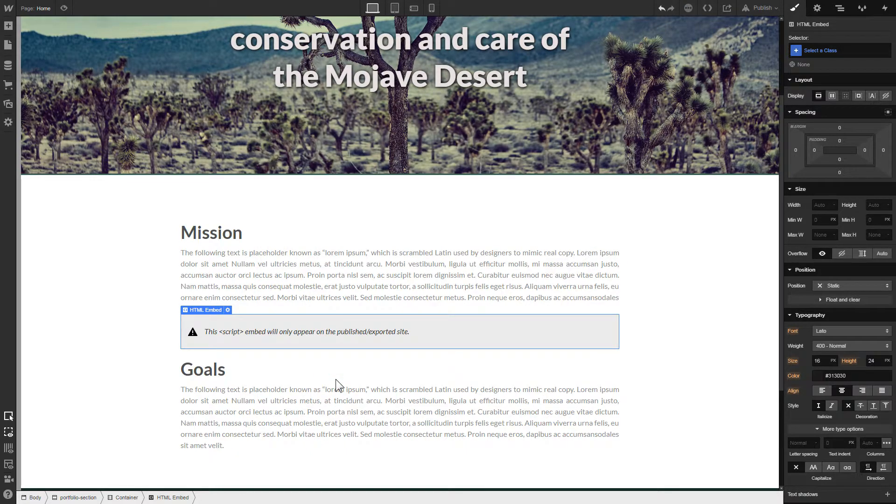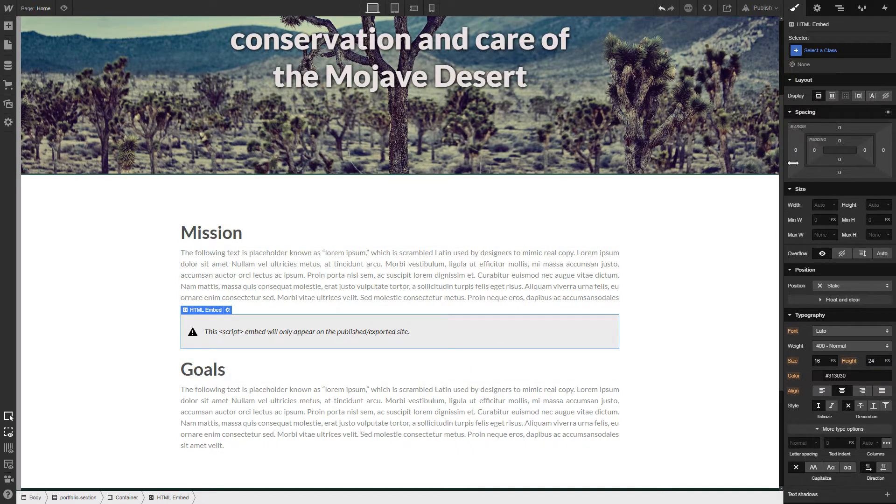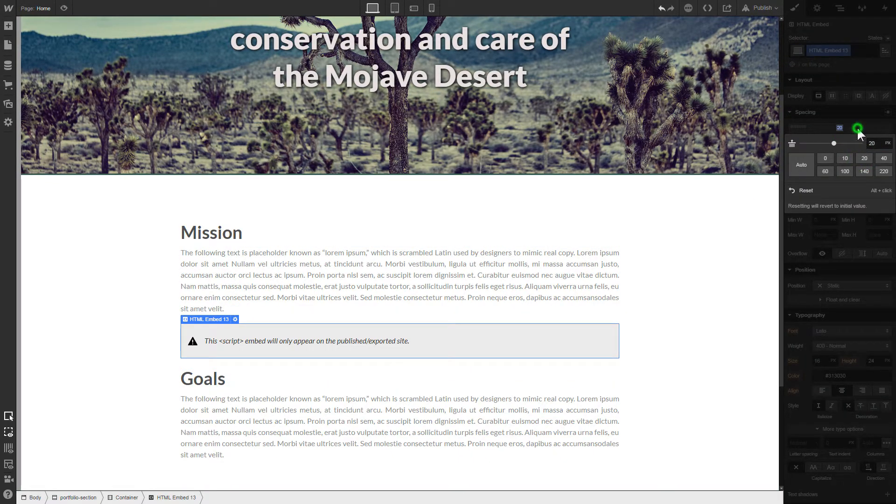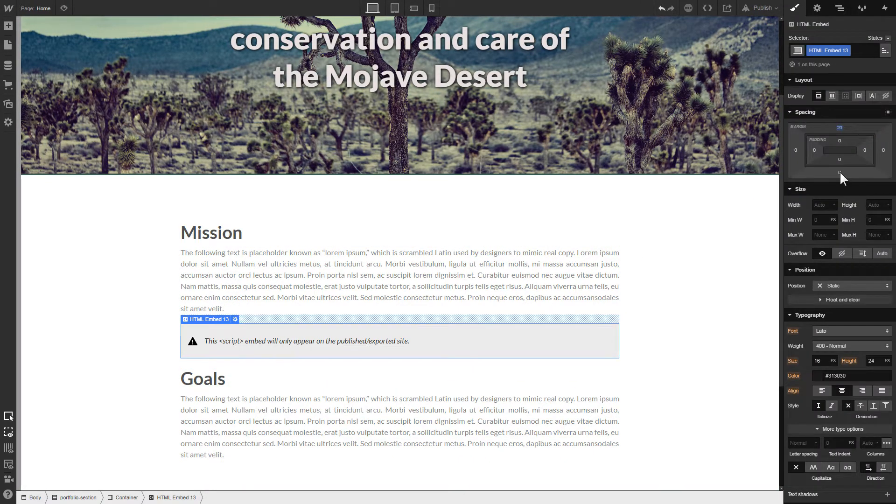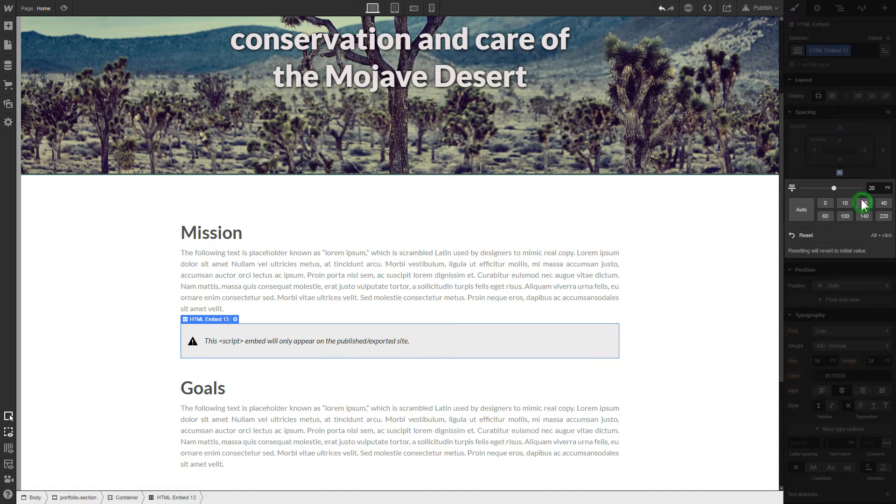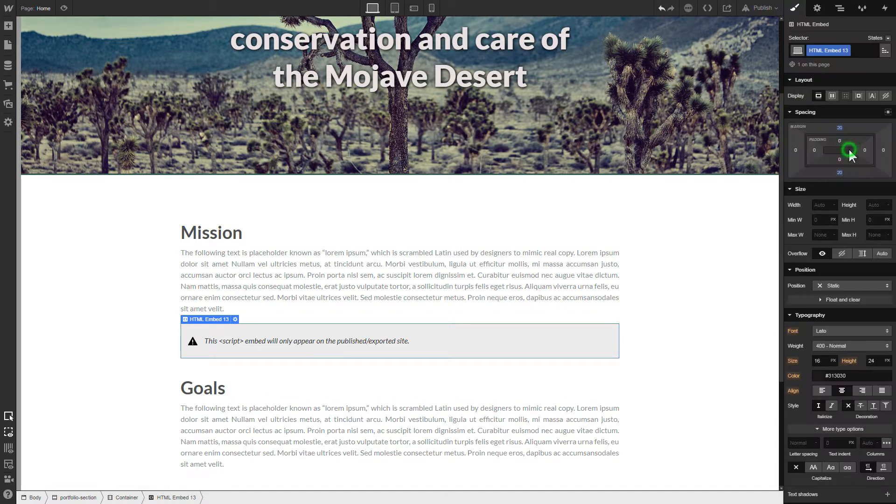To visually separate the widget from the rest of the content, we recommend adding 20 pixel margins. After you're done, publish the changes.